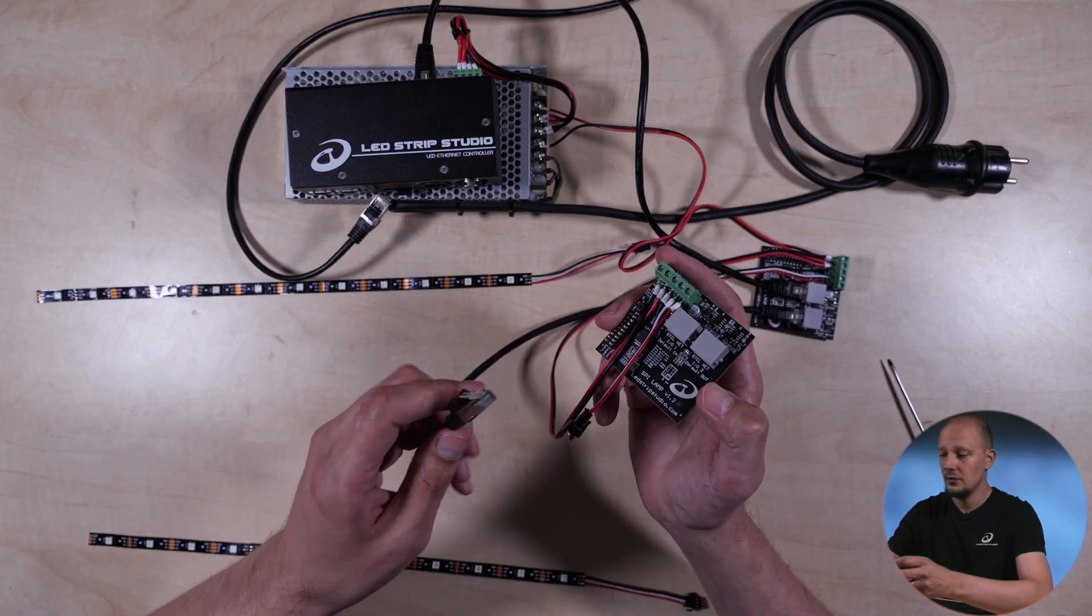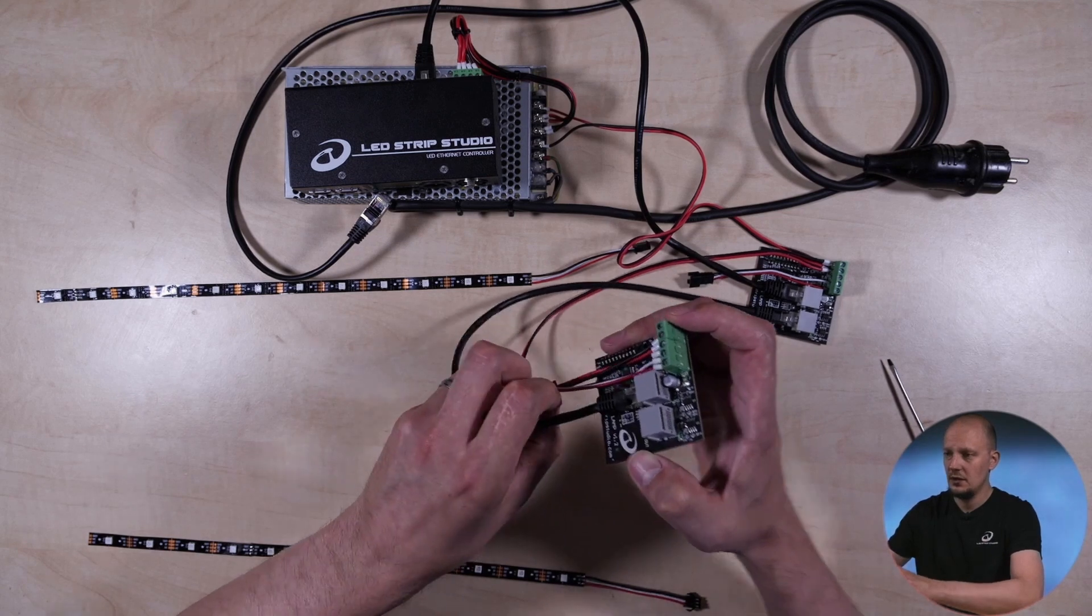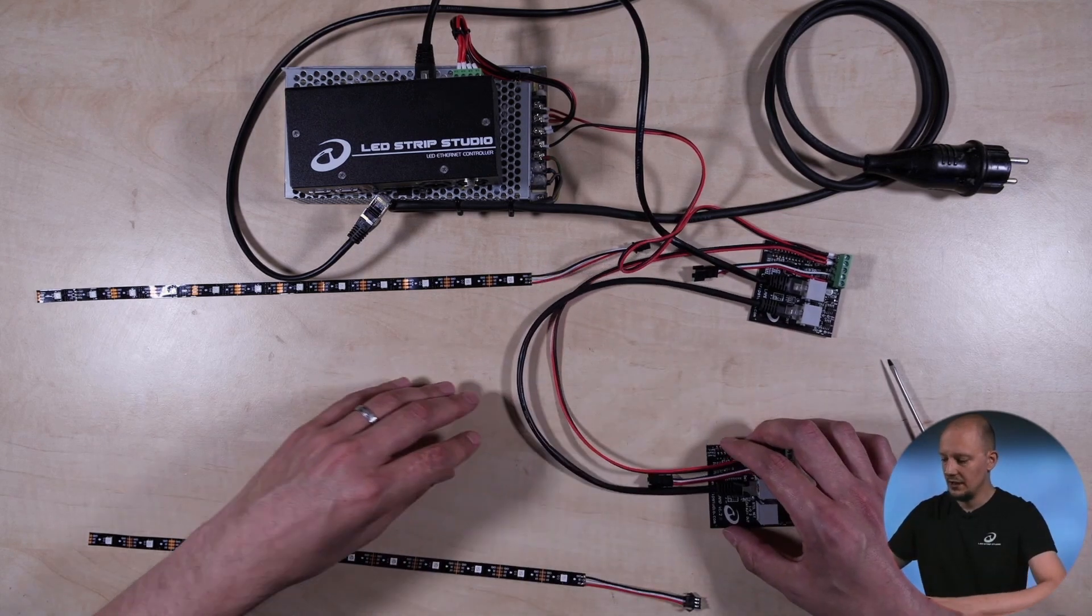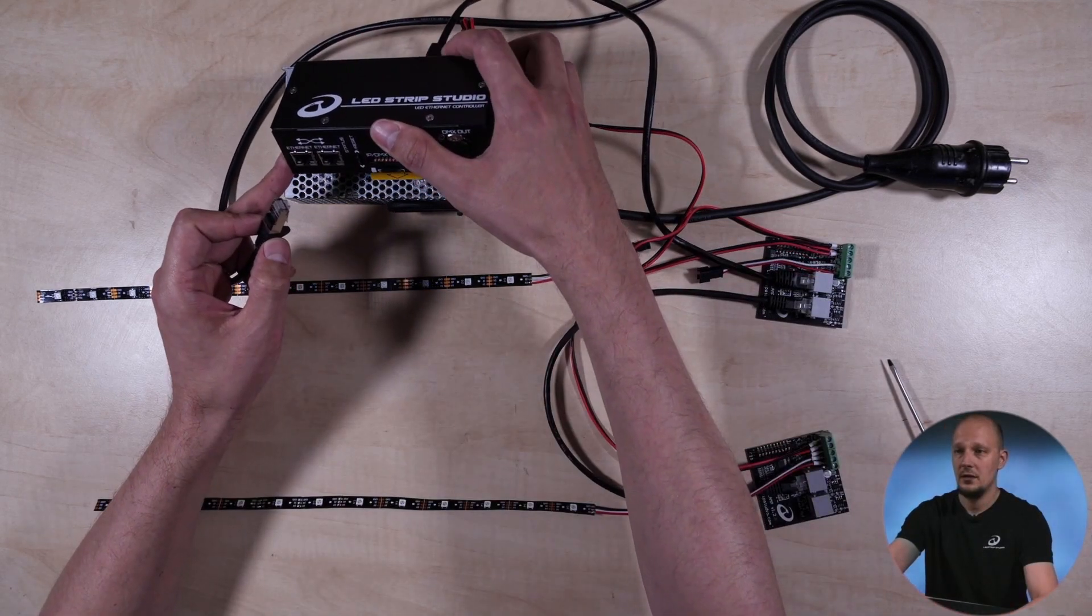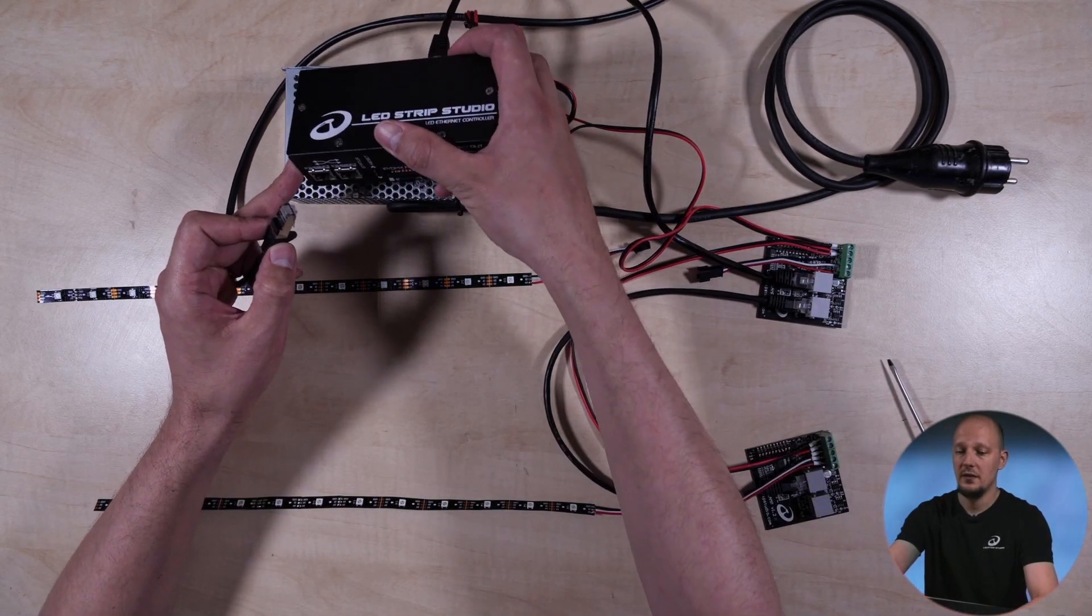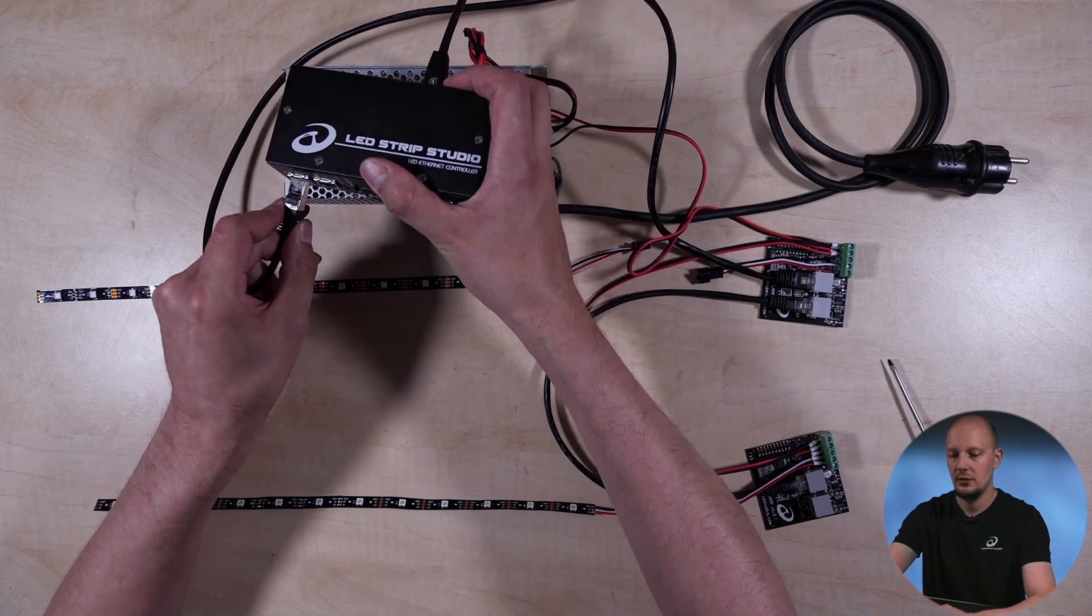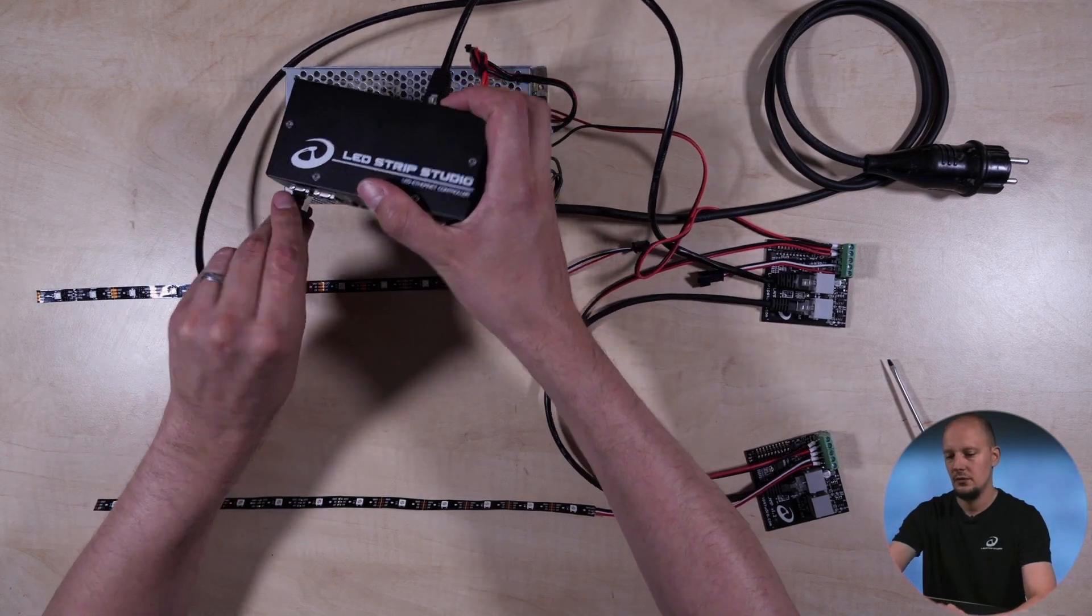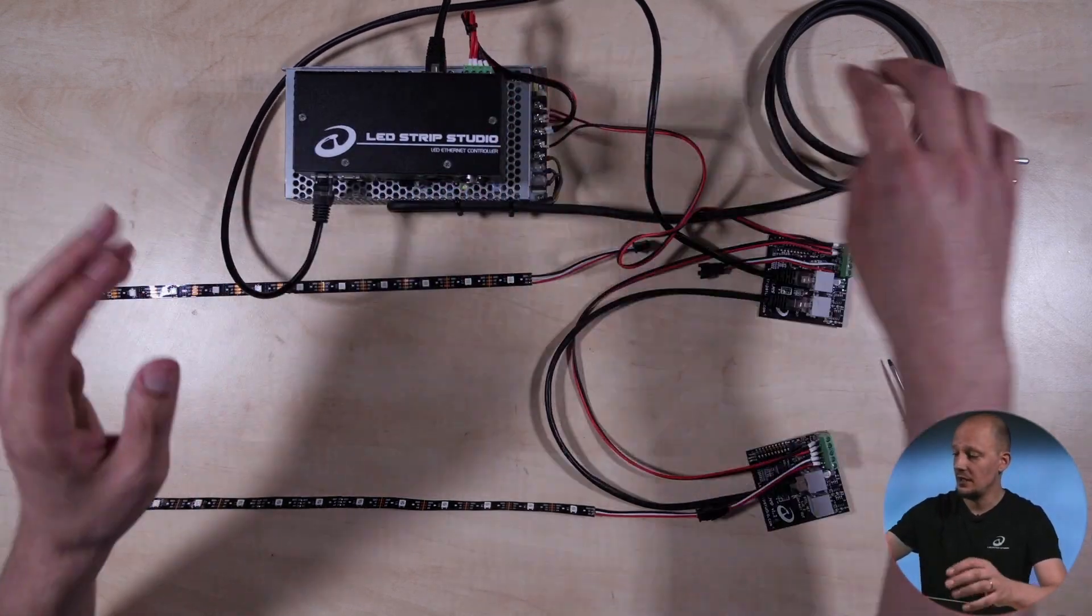So you can take the signal cable, the Ethernet, plug it in. And I want to have the controller on the network. So I will plug it in to my network.